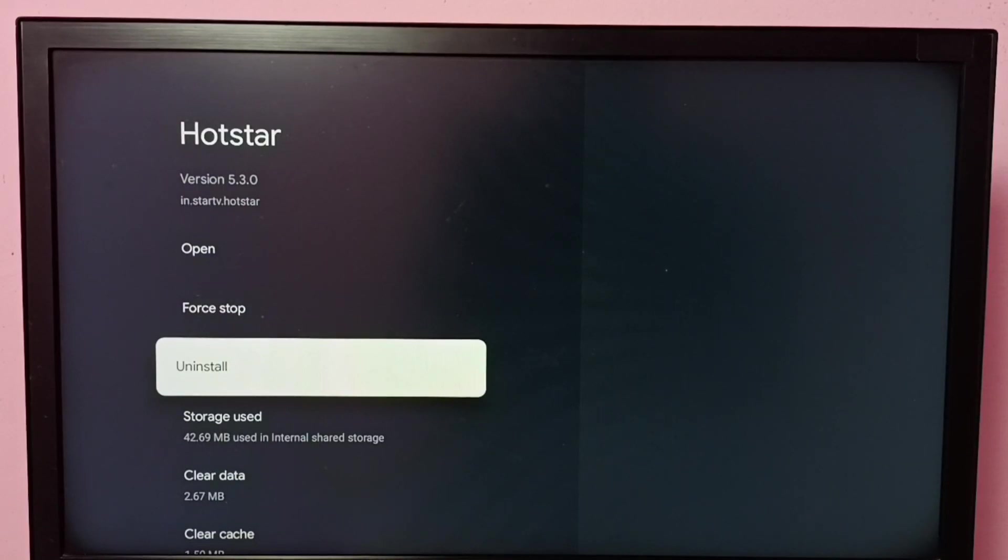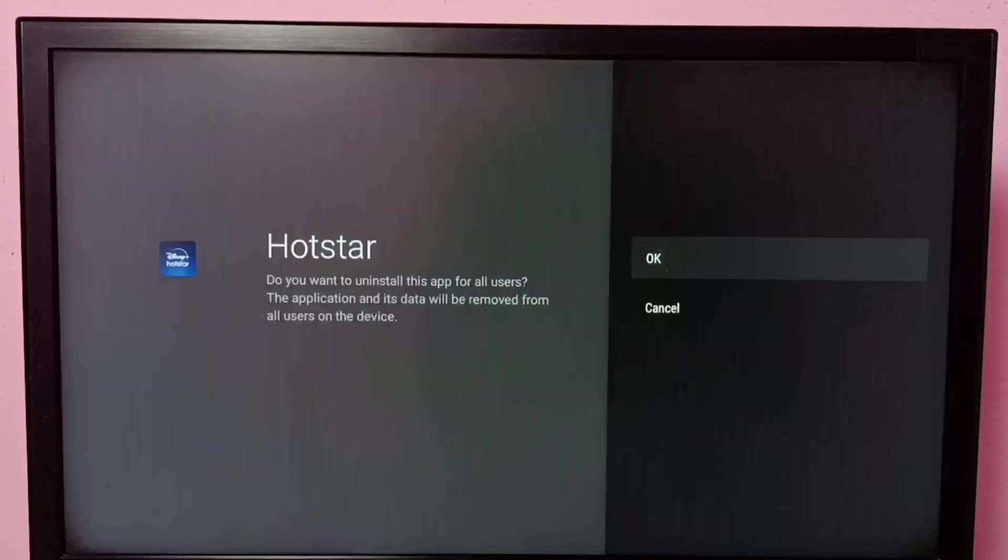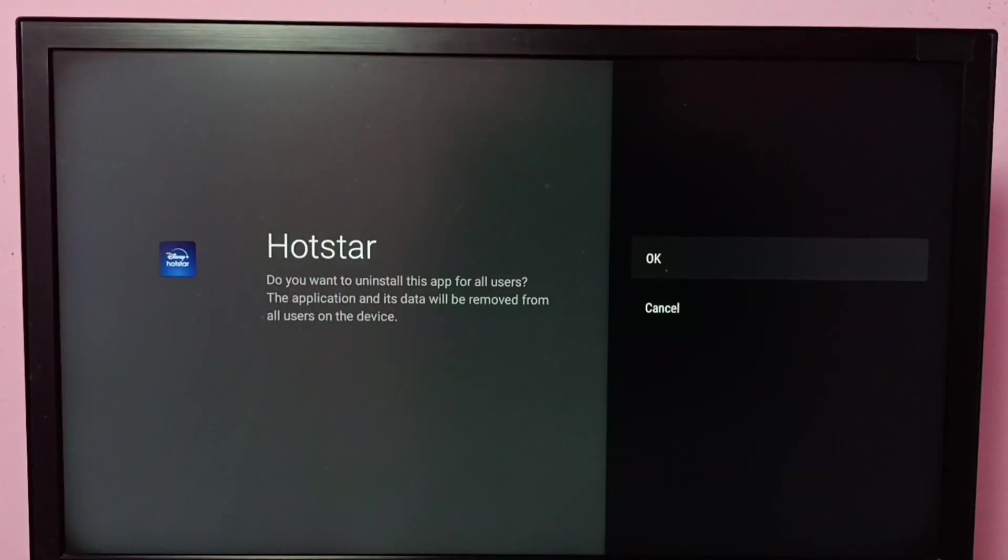Here we can see the uninstall option. Select this uninstall, then select OK.